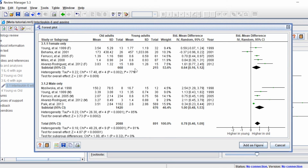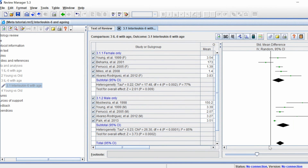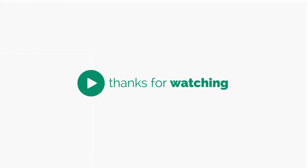Interestingly, the I-squared value for study heterogeneity within each subgroup is still quite high, which suggests there is another aspect causing heterogeneity that is not dependent on the sex of the population. This is where you would go ahead and undertake further subgroup analysis. That is how you can create subgroups and perform subgroup analysis in RevMan.